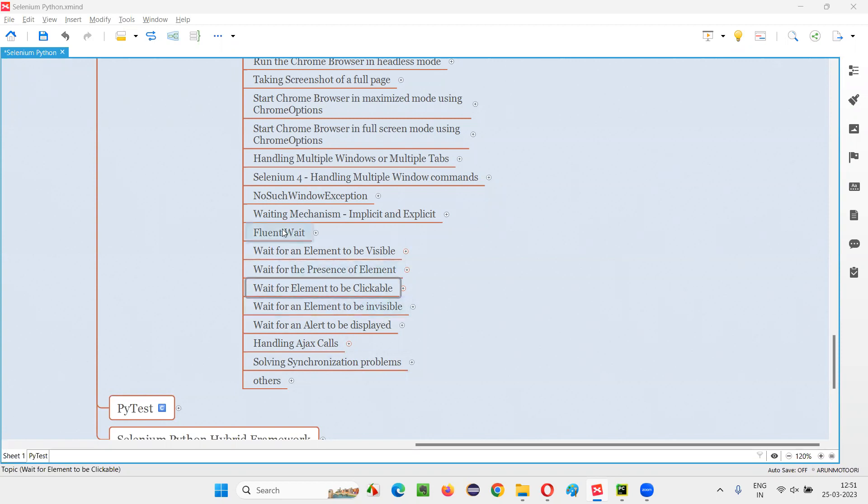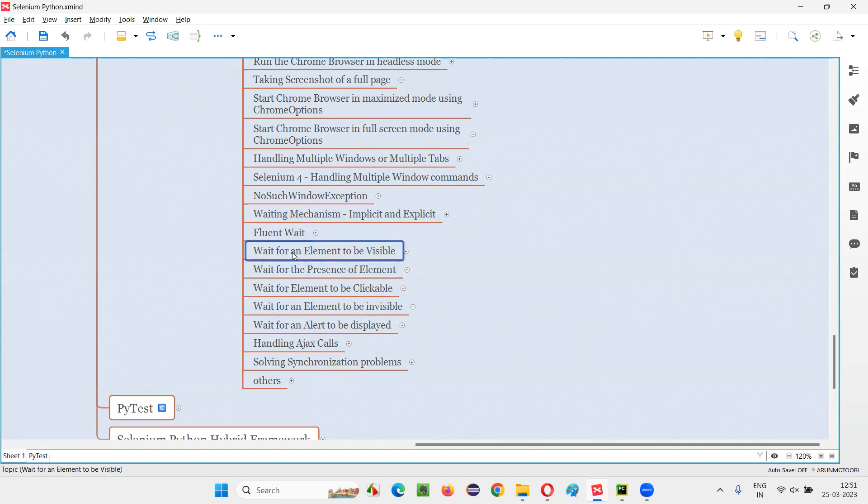So there are different commands in this waiting mechanism. One of the commands that I covered in the previous session was where we are waiting for the element to be visible. The other command was waiting for the presence of element. Now I am going to cover waiting for element to be clickable.